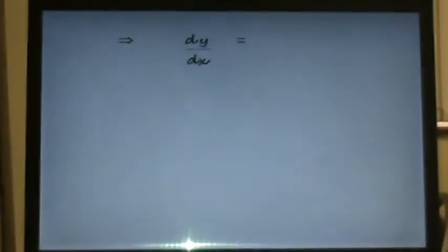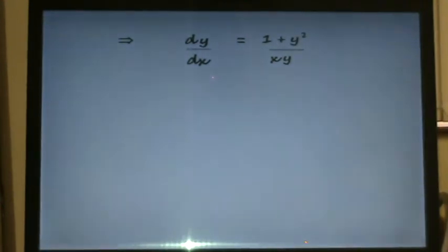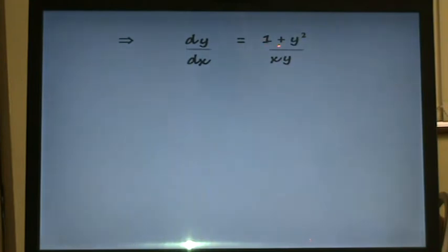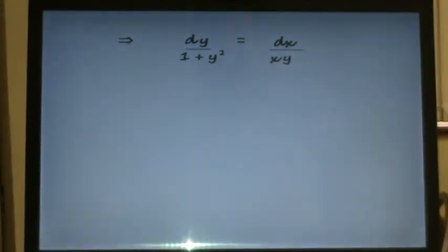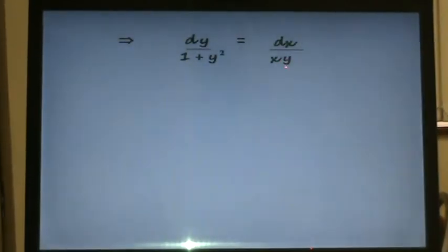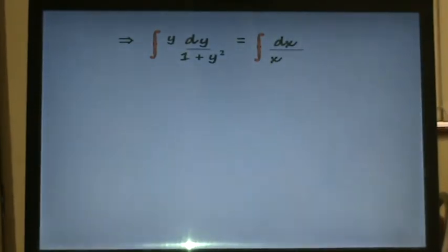Our differential equation then tells us that dy/dx equals 1 plus y squared on top and xy on the bottom. We're going to bring the dx across and multiply, and the 1 plus y squared will bring across and divide. The only term remaining on the right hand side is this y, which is dividing, and if we bring that across we can multiply. So we've now got the integral of y dy all over 1 plus y squared equals the integral of dx all over x.